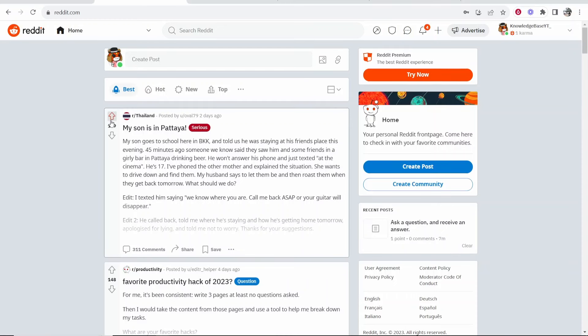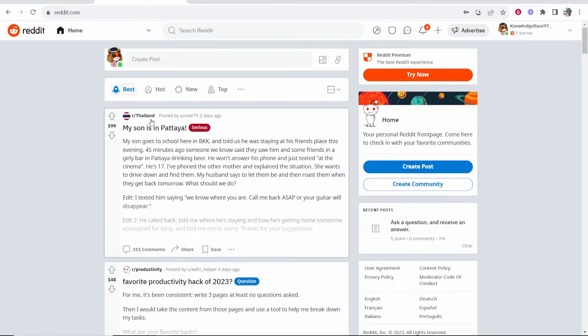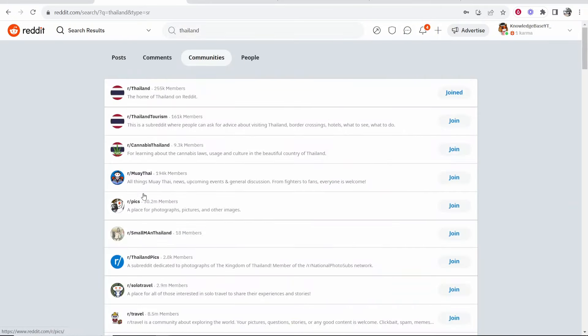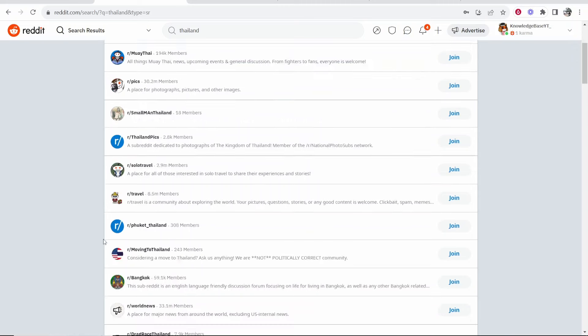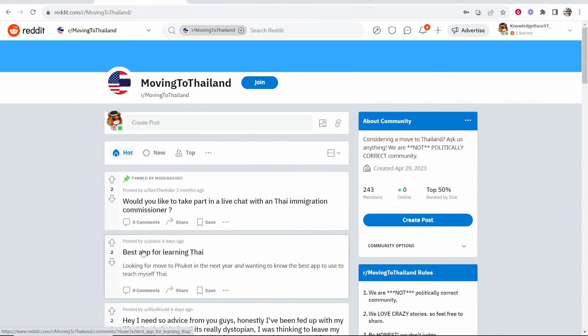So inside of Reddit, you obviously have different communities. When you post on Reddit, you're wanting to post to a specific community. So I'll search for Thailand, go to communities, and maybe I want to post in moving to Thailand. So you will go into the community you want to post in.